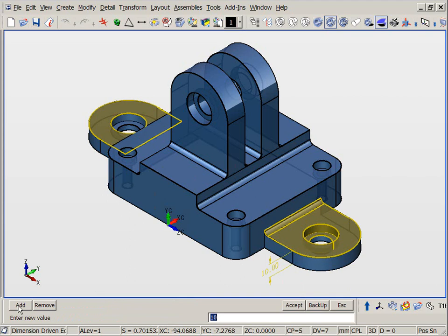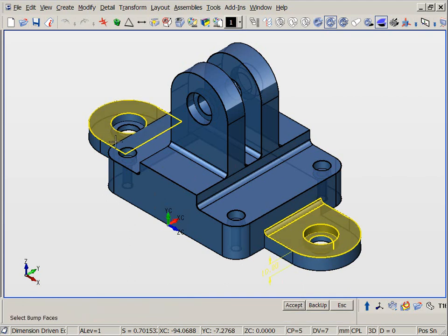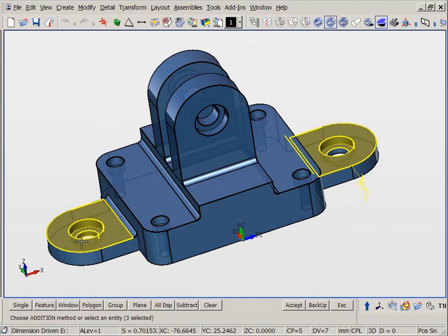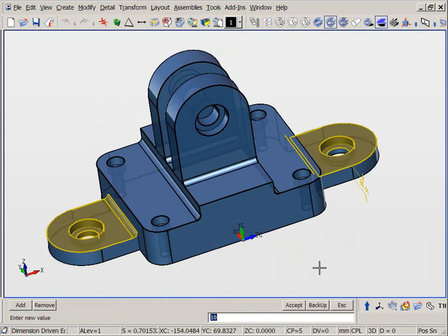Then if we hold the Shift key when performing an edit, KeyCreator will automatically find any matching co-planar faces to modify. We can then add additional faces and features to complete this tab thickness modification.